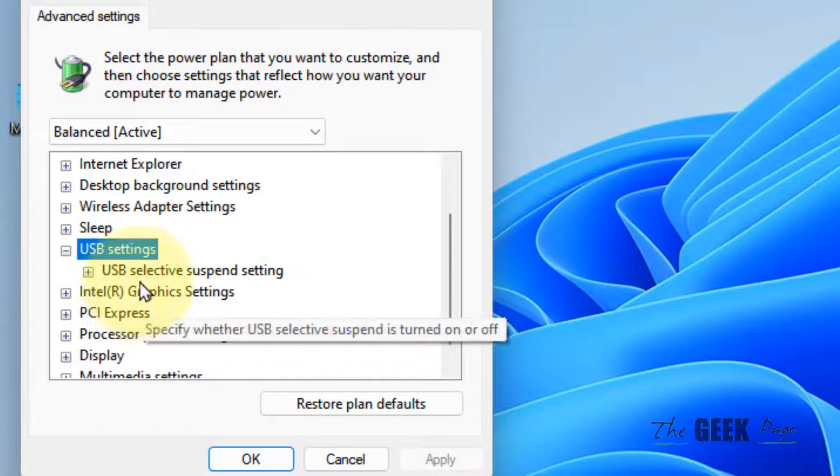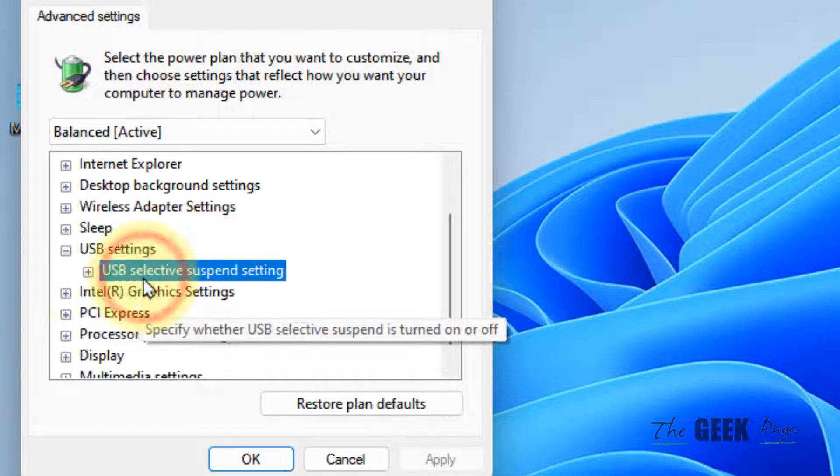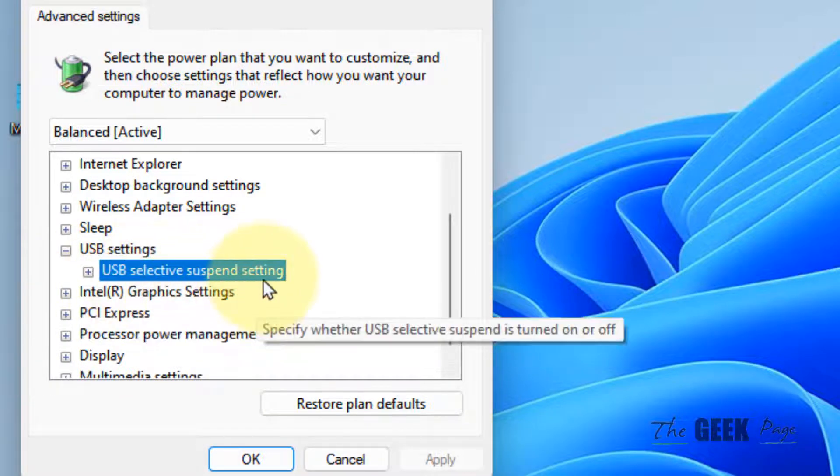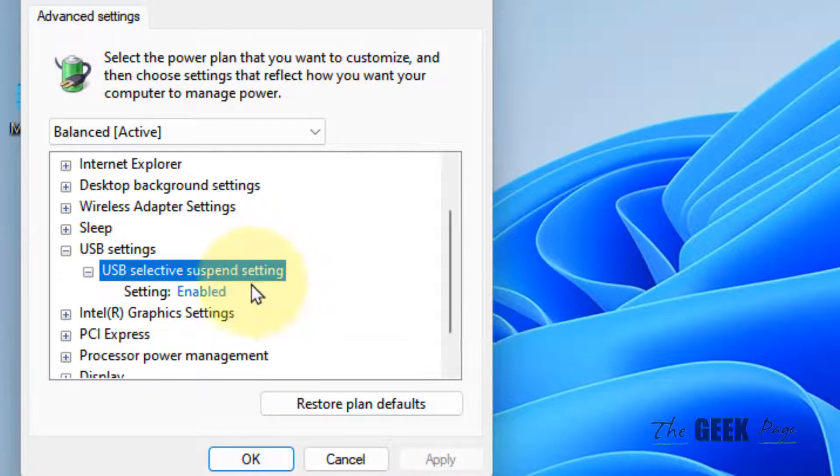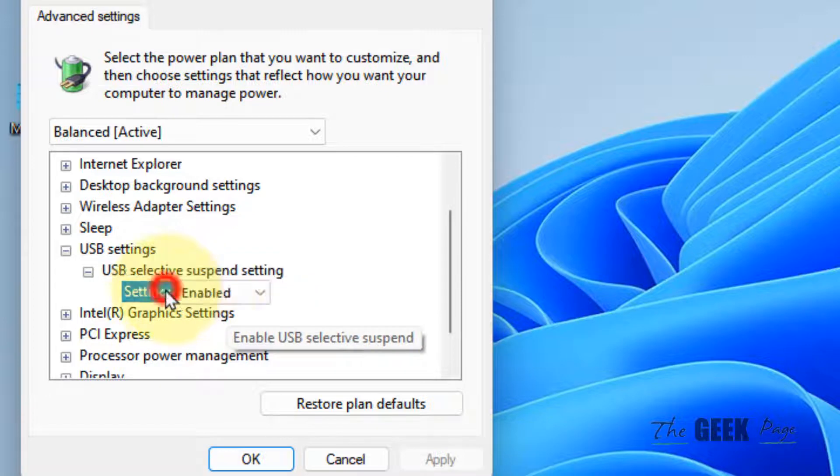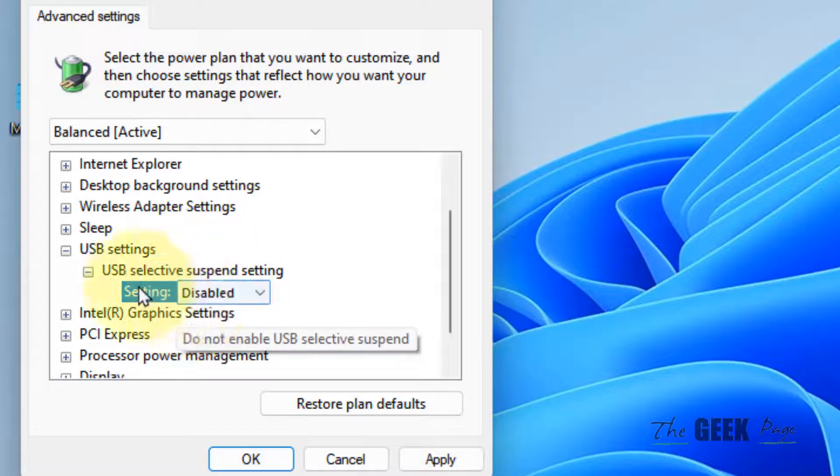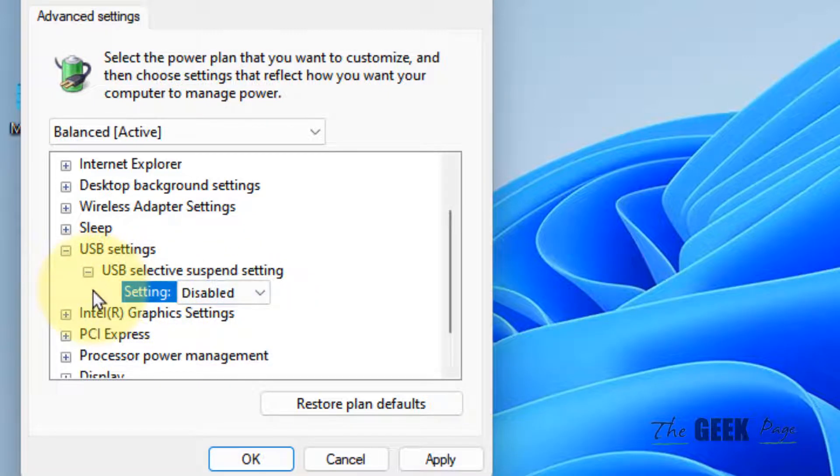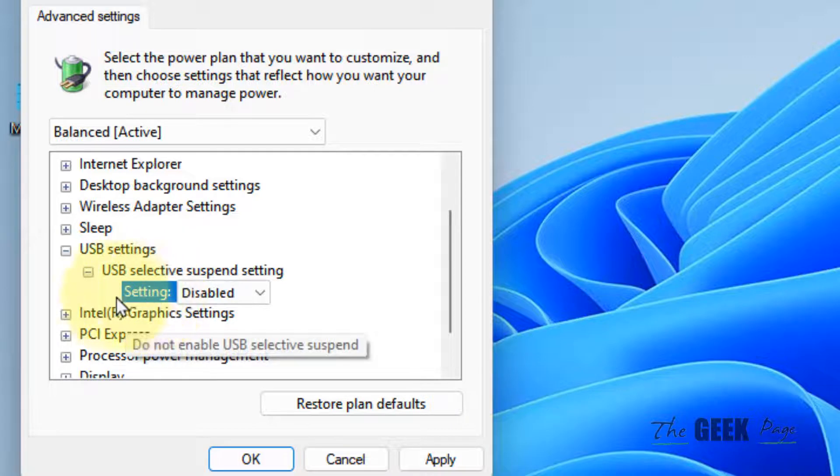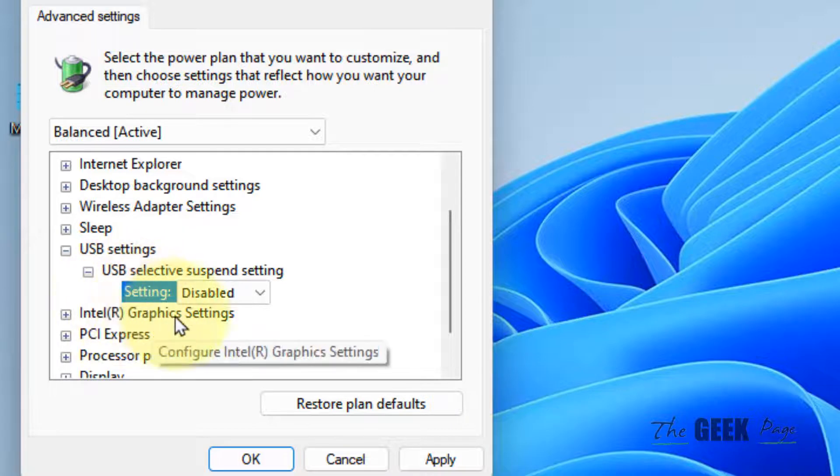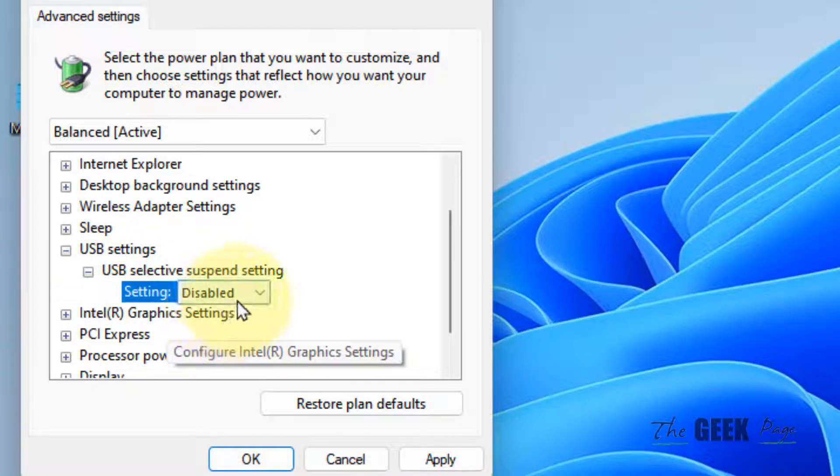Now double-click on USB selective suspend setting and choose disabled. If it is a laptop, there will be two options: on battery and plugged in. Choose disabled for both.